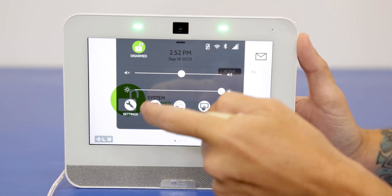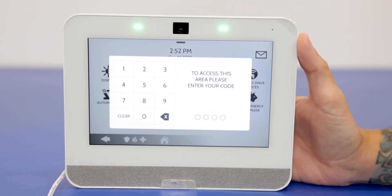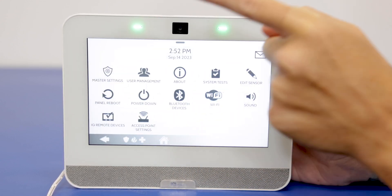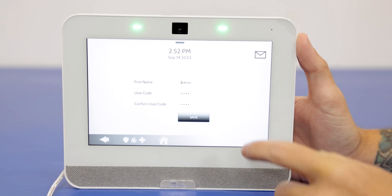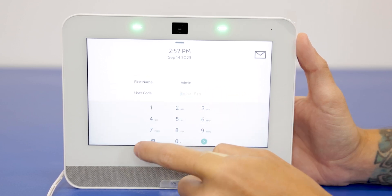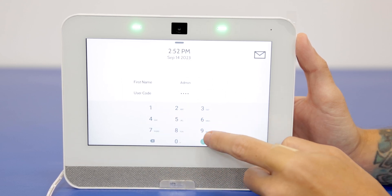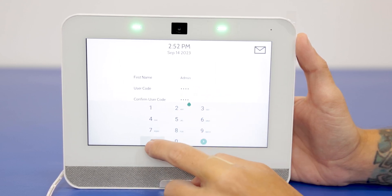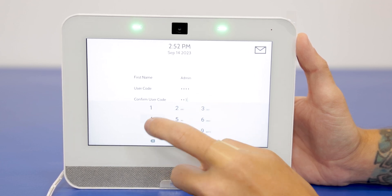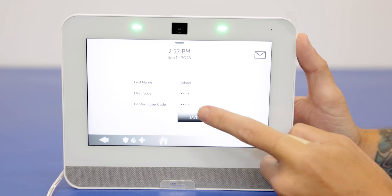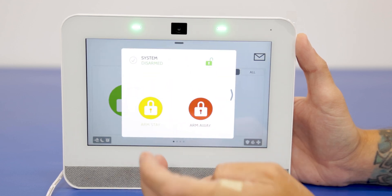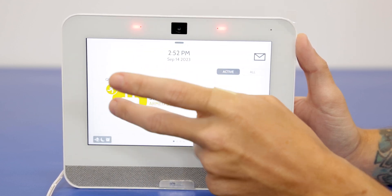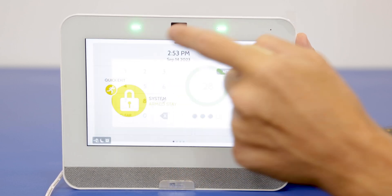Now we're going to change it back to the default. Enter the user code — 4321, the new code we just set. Go to user management, use the pencil icon to edit, clear it out and enter 1234 — back to the default. Clear the confirmation field, enter 1234 again, close the keypad, and save. We got our confirmation again. Let's arm it to arm stay and disarm with 1234 — system is now disarmed. We are disarmed and have our master code changed back.